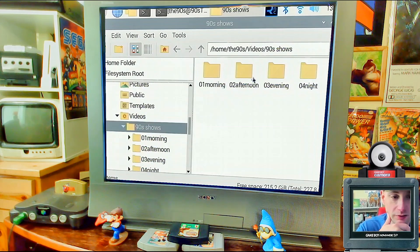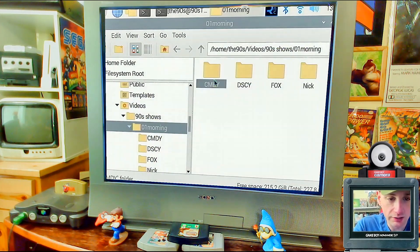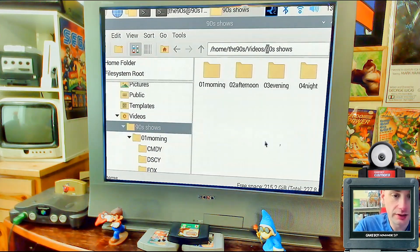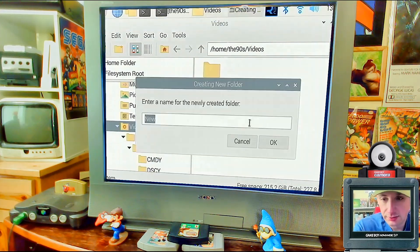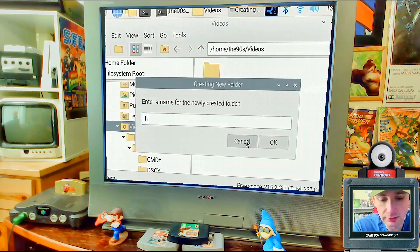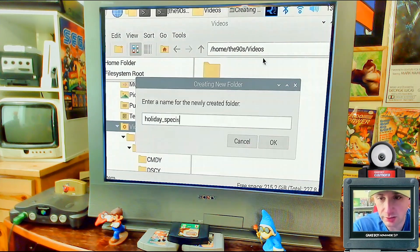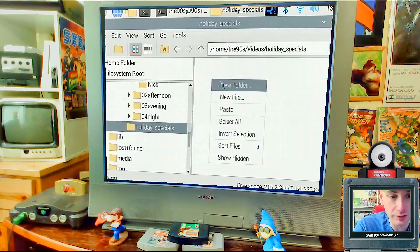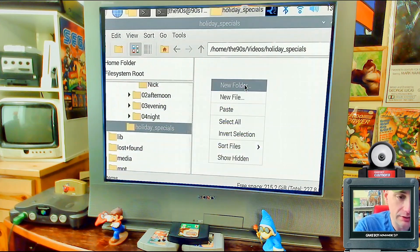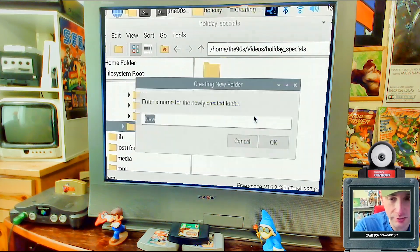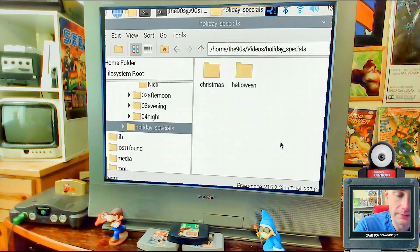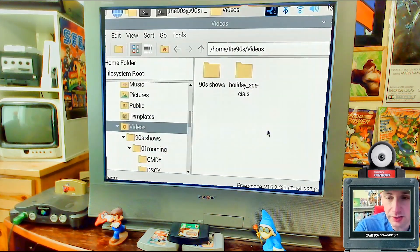All your time blocks now have channel folders within them, and all your video files will go inside the channel folders. Back in the Videos folder — same level as '90s shows' — create a new folder called 'holiday_specials'. Inside that, create two folders: 'halloween' and 'christmas'. Note: only Halloween and Christmas holiday schedules are programmed in.